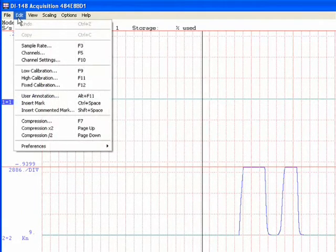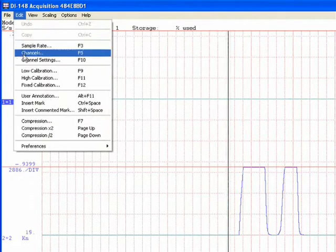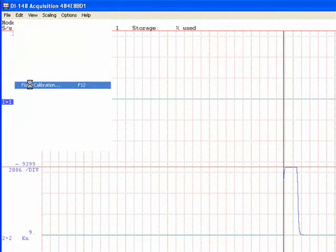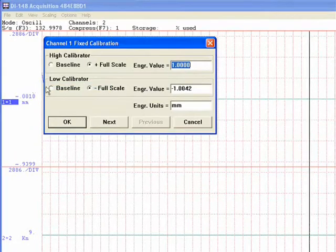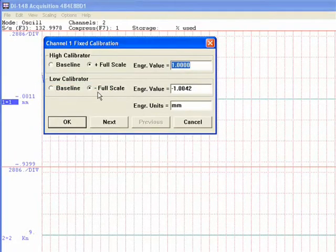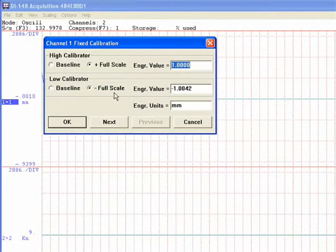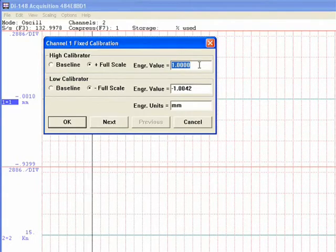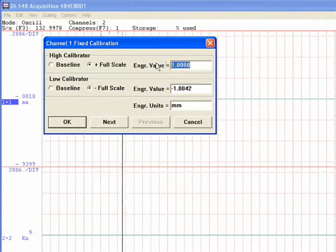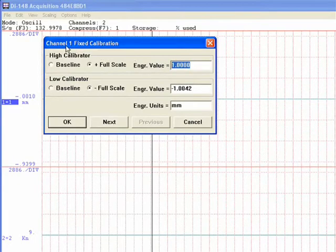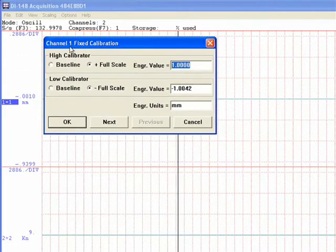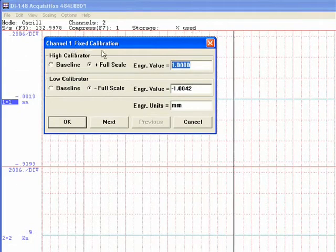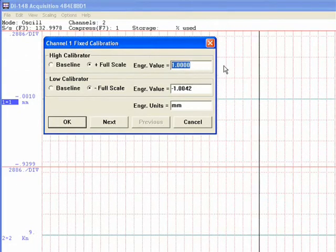Select edit, fixed calibration. You want to make sure they both say full scale. This is sensor number one, which should be your displacement transducer.